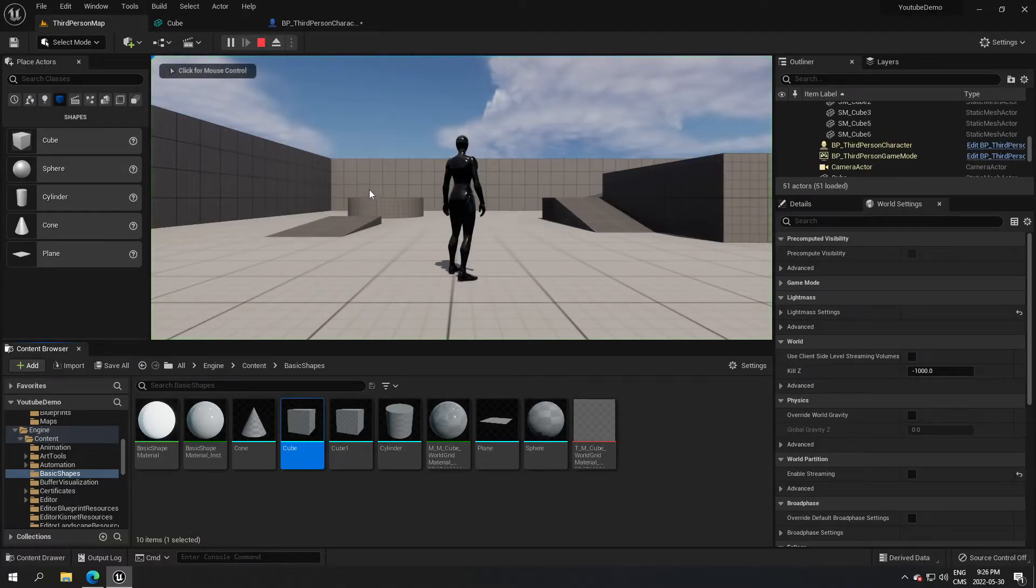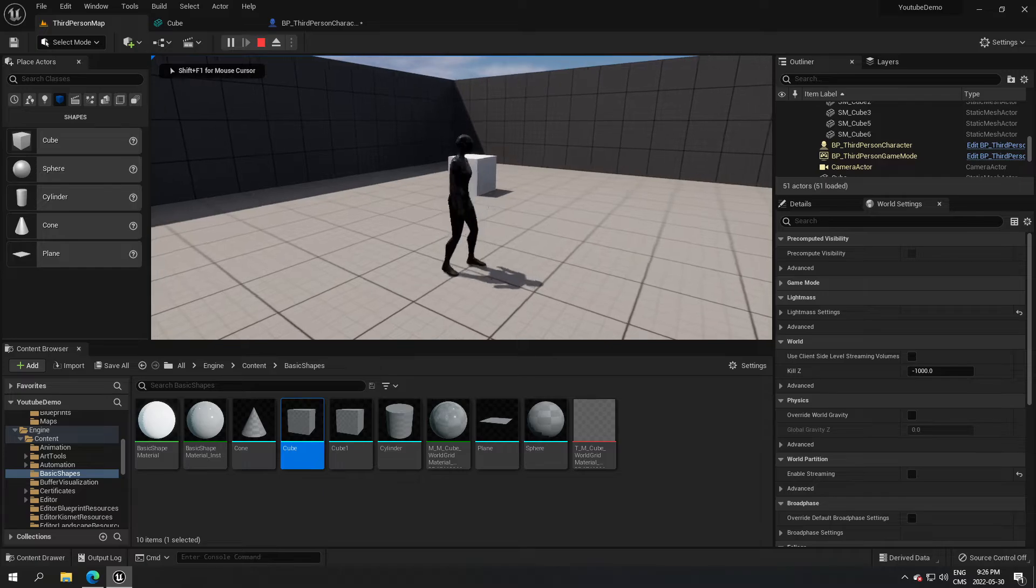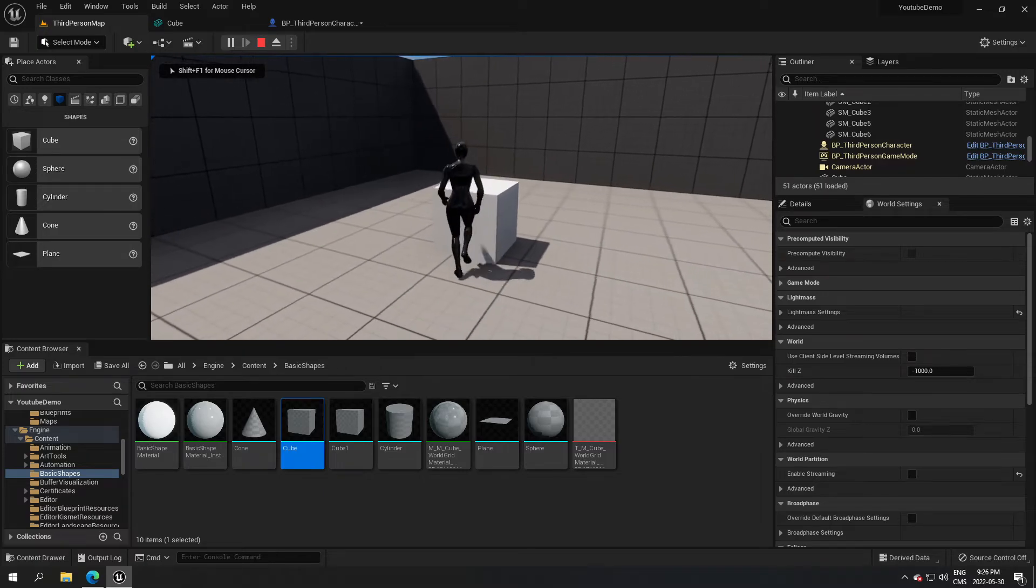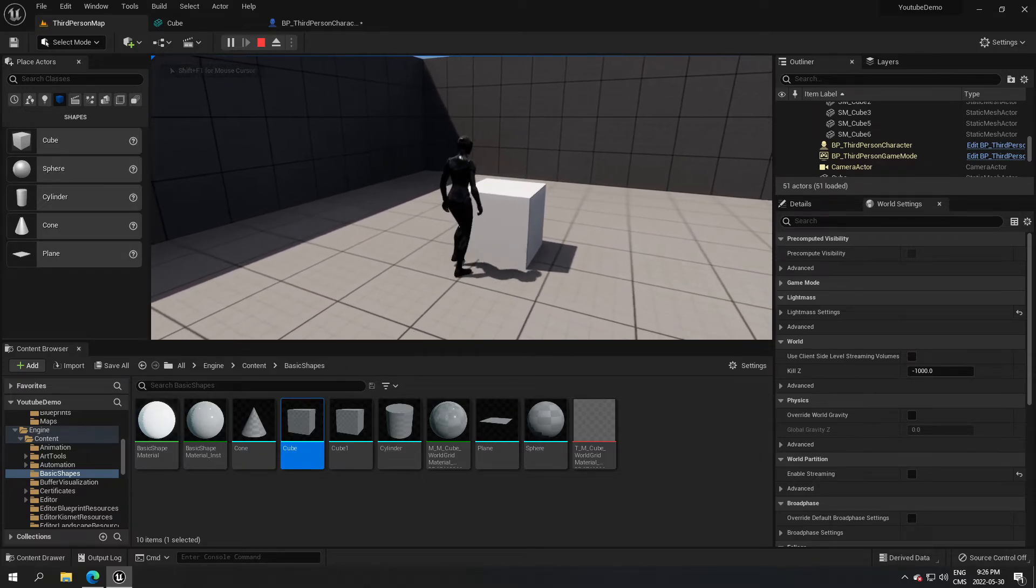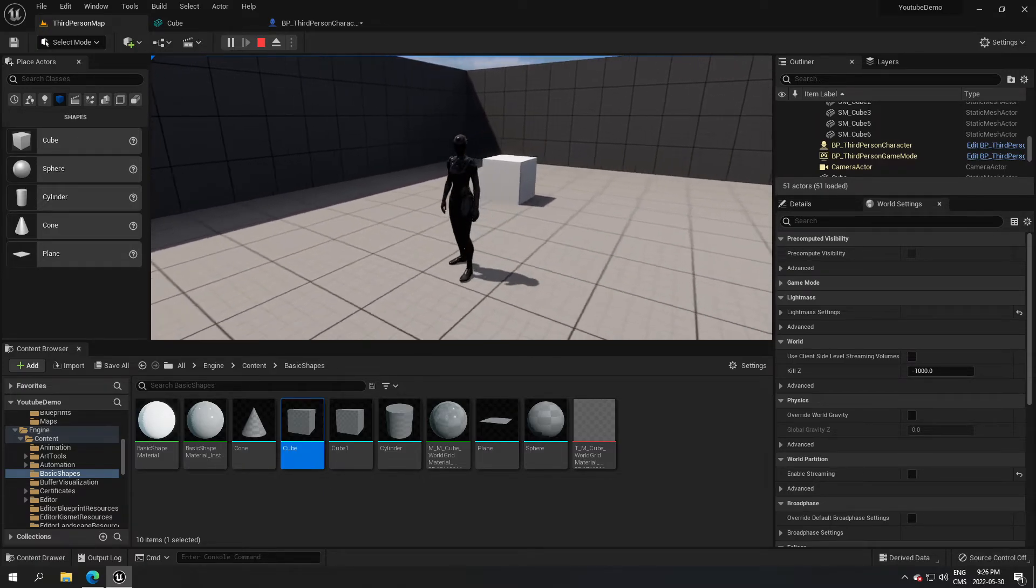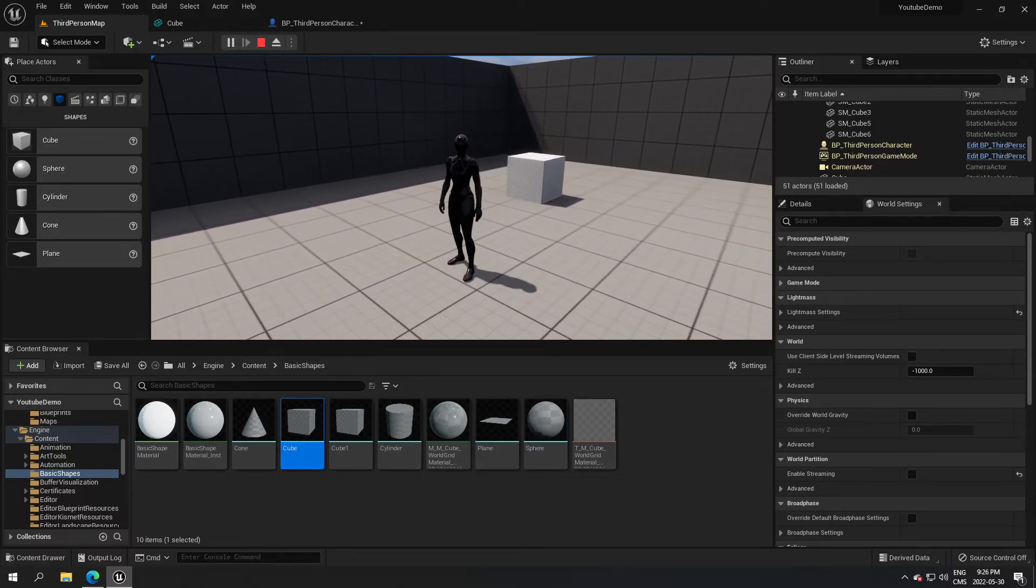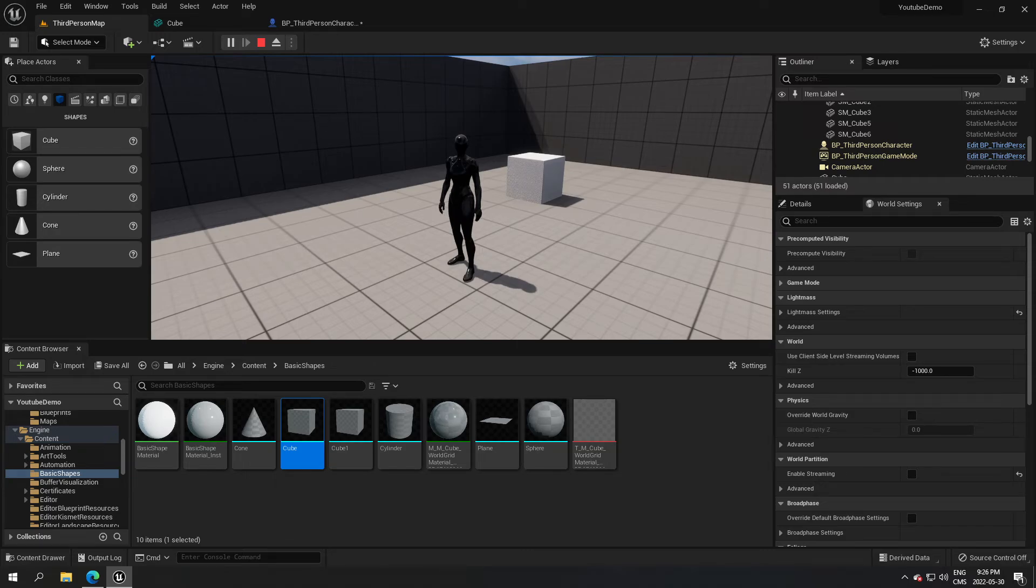And you walk next to it, there you go. As you can see, you cannot go through. So hopefully that answers some questions about collision. Have a good day and good luck in your project.